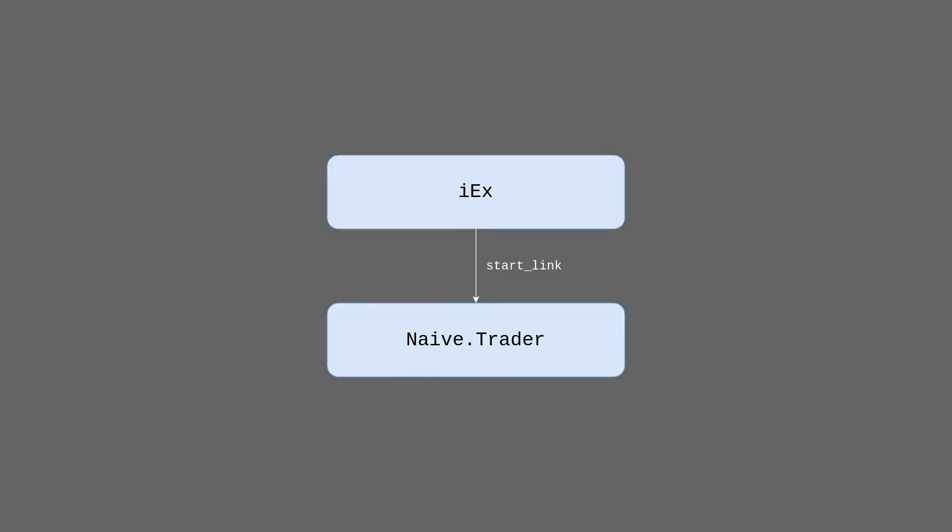First, let's look at the current situation. Inside IEX session we are starting the naive trader process using start_link function. It creates a link between two processes and because our session process doesn't trap exits, by default, whenever trader dies, our session dies with it. We can do much better than that with a little bit of help from Elixir and OTP.